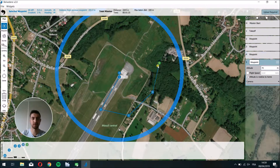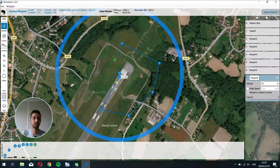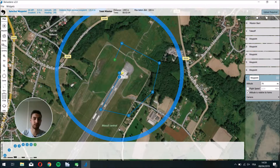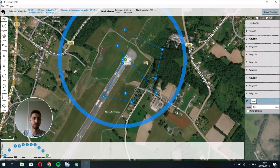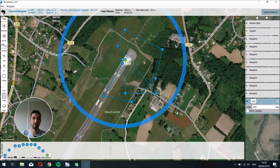You can then complete your mission by adding more waypoints. To add a landing, click on Landing and click where you want the drone to land. A landing procedure is automatically created and the drone will land at that place.